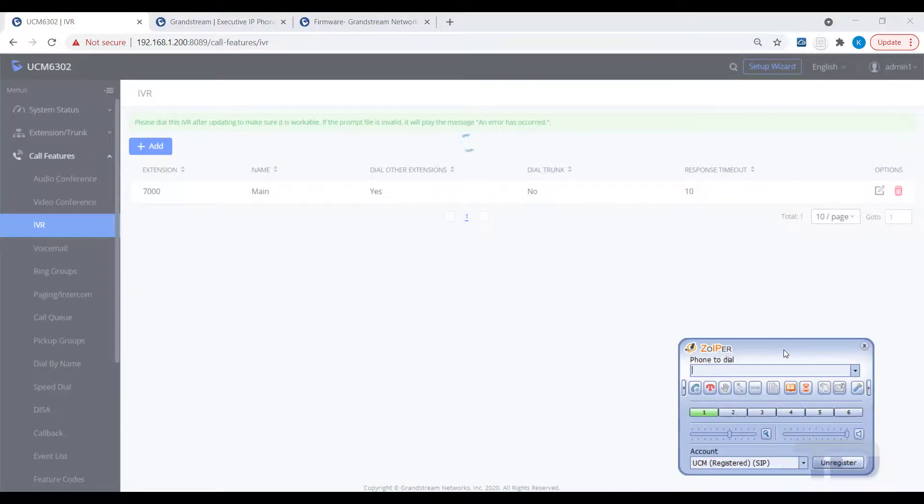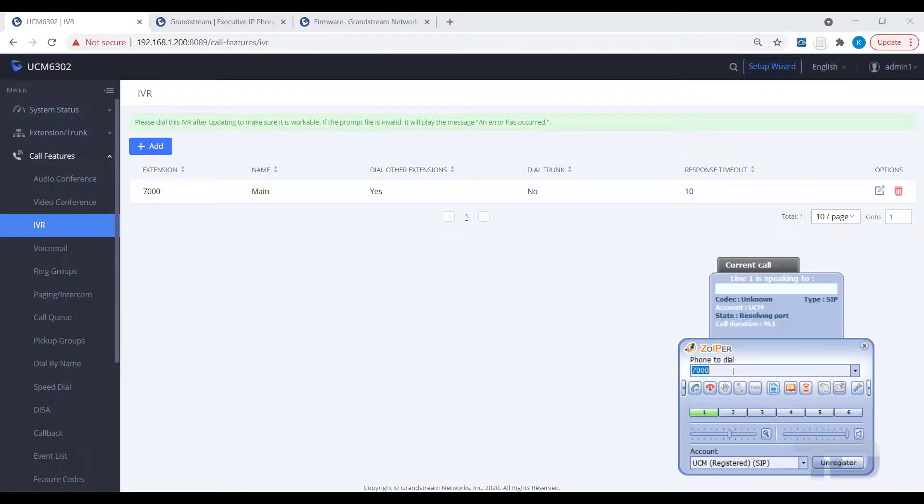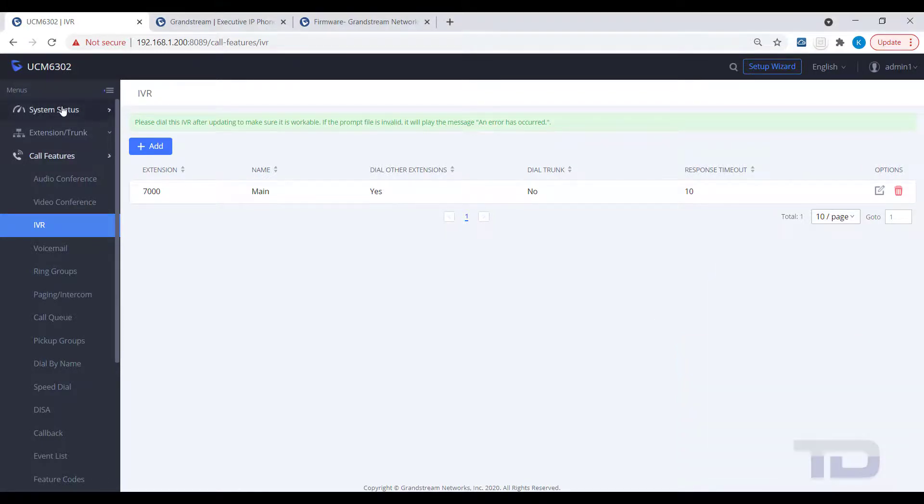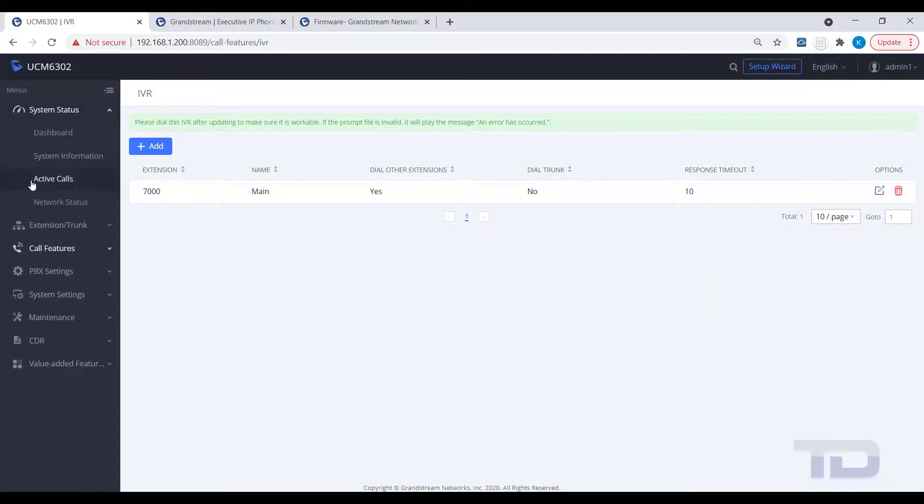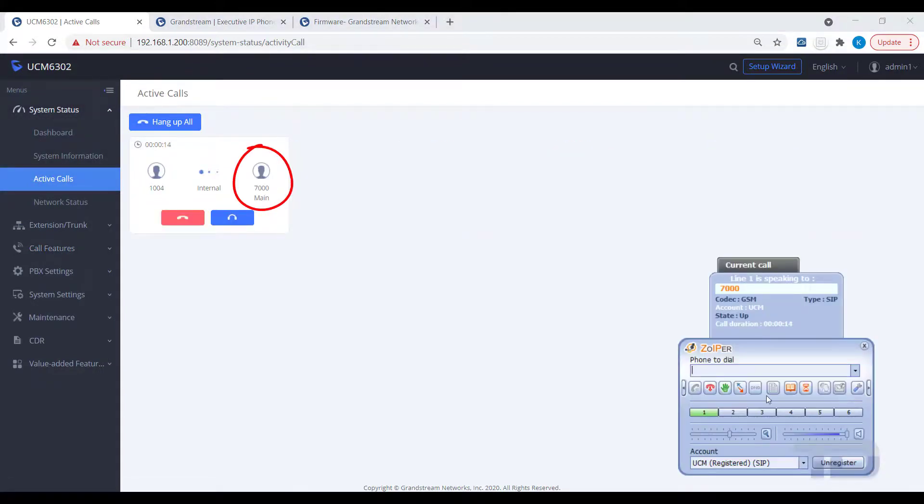As you can see in the example, dialing the IVR number of 7000 answers the call. Then, dialing a key press event of 8 while connected to the IVR forwards the call to star 98, and the voicemail system answers. It's really that simple.